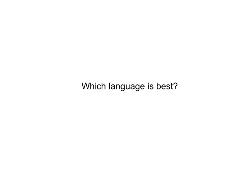There is no best language. Every language is a tool designed to be useful in certain situations and not as useful in other situations. You should always evaluate what you are trying to accomplish in deciding which language you want to use.